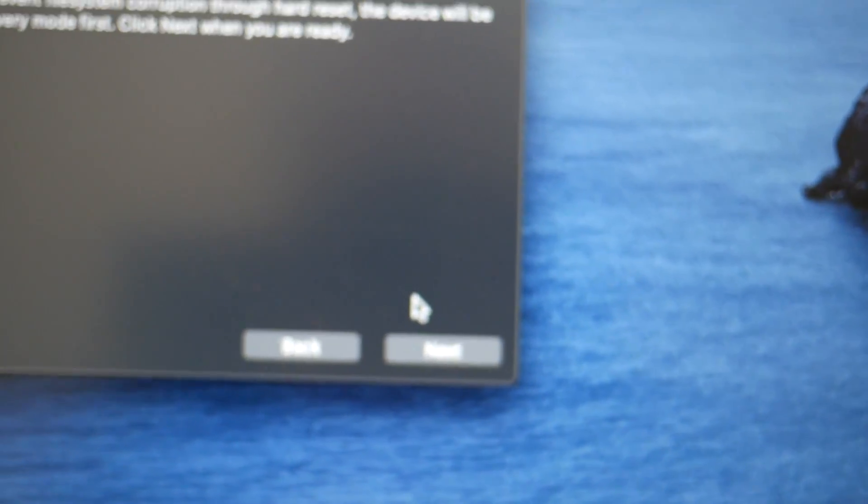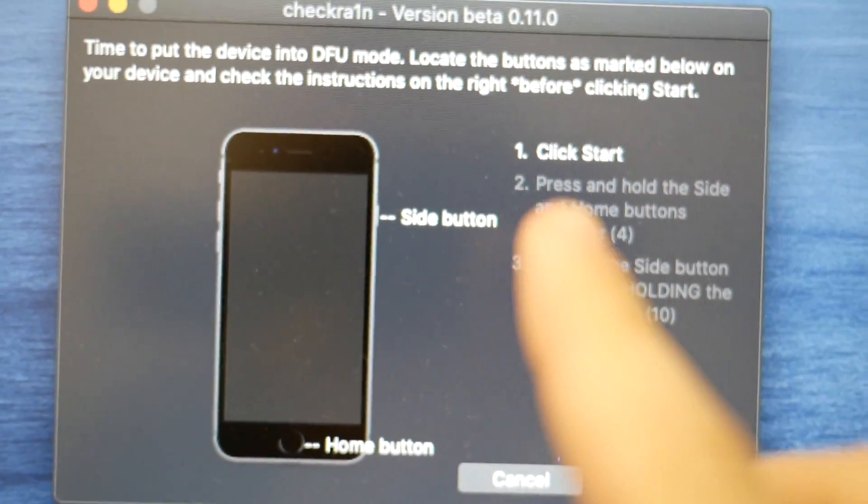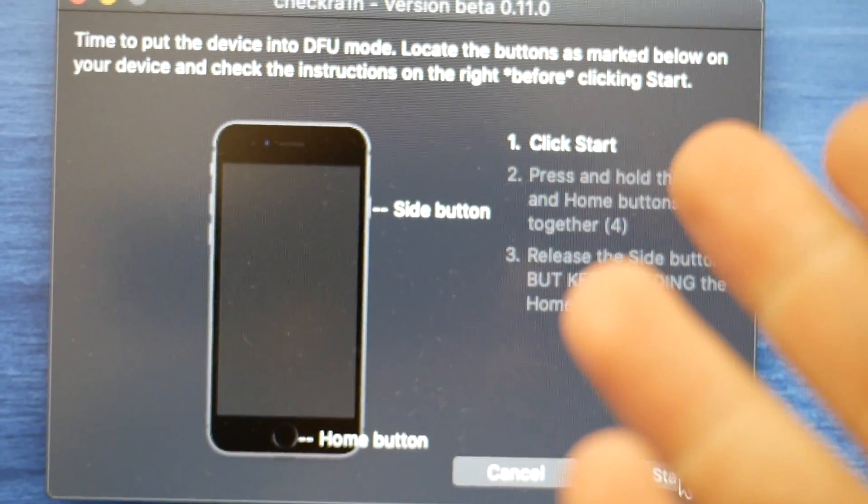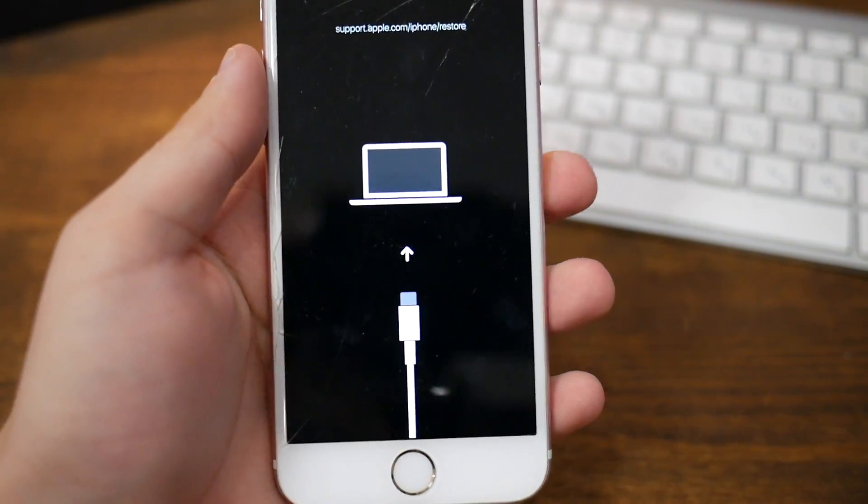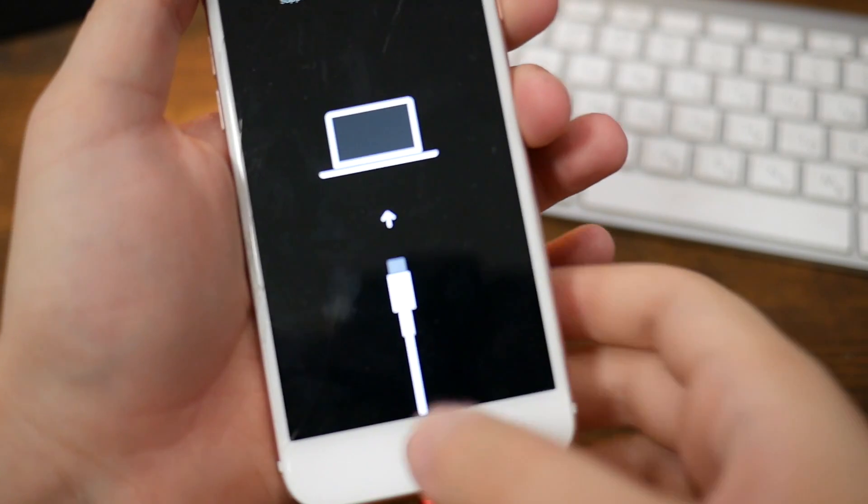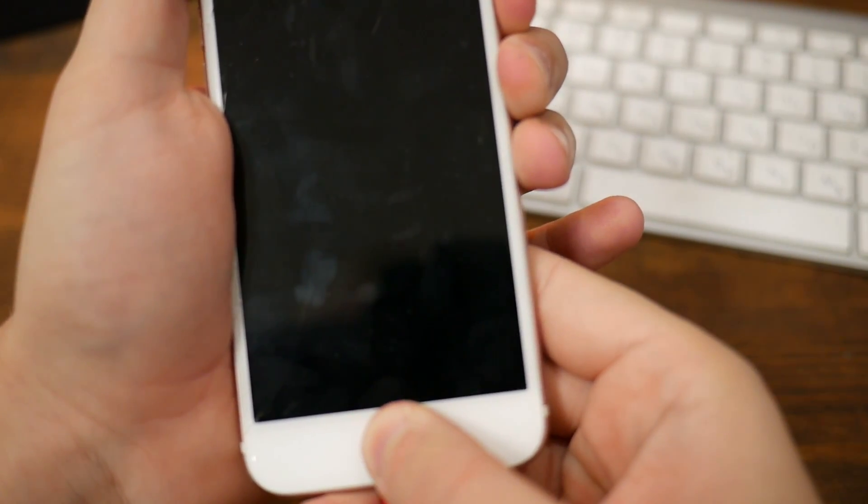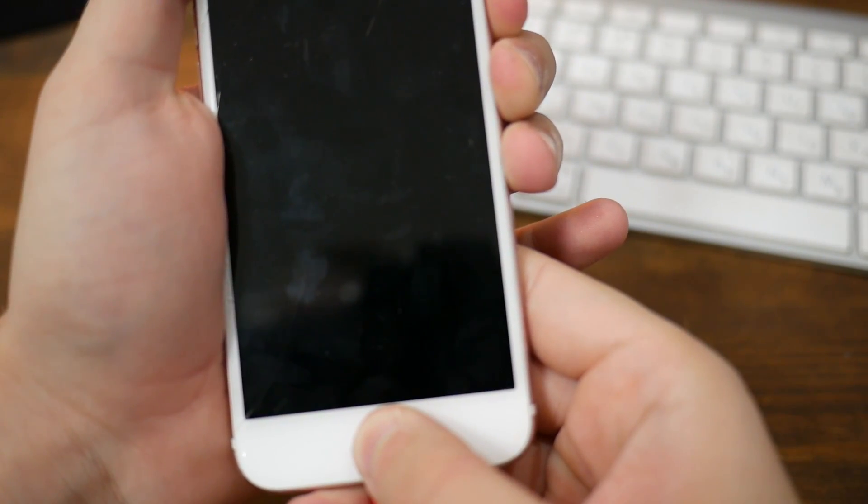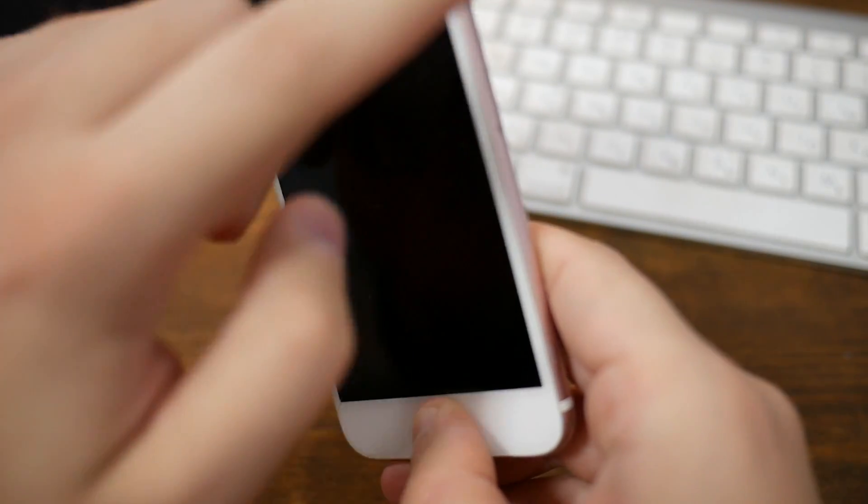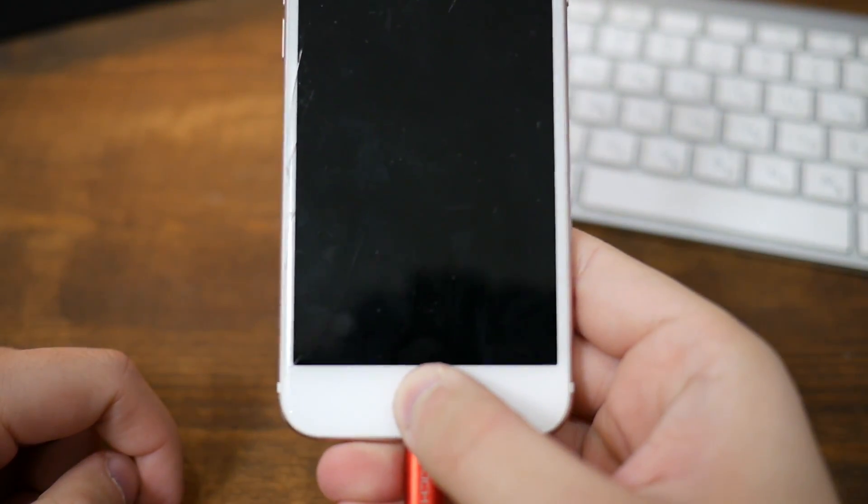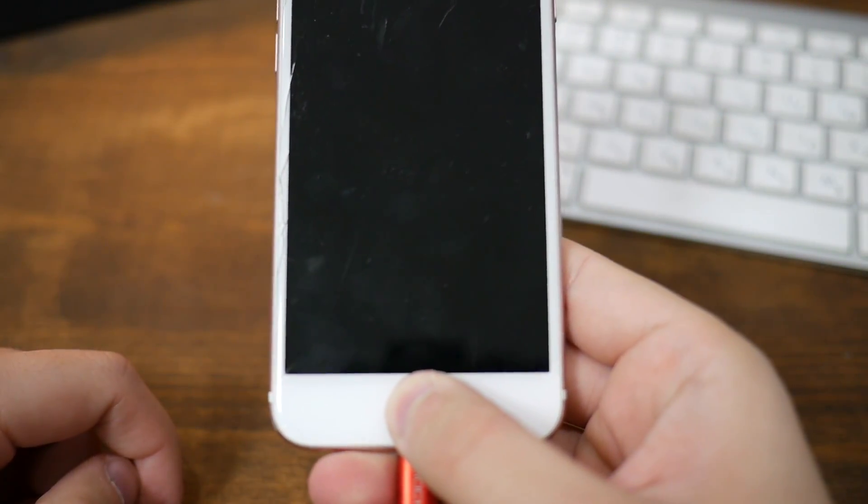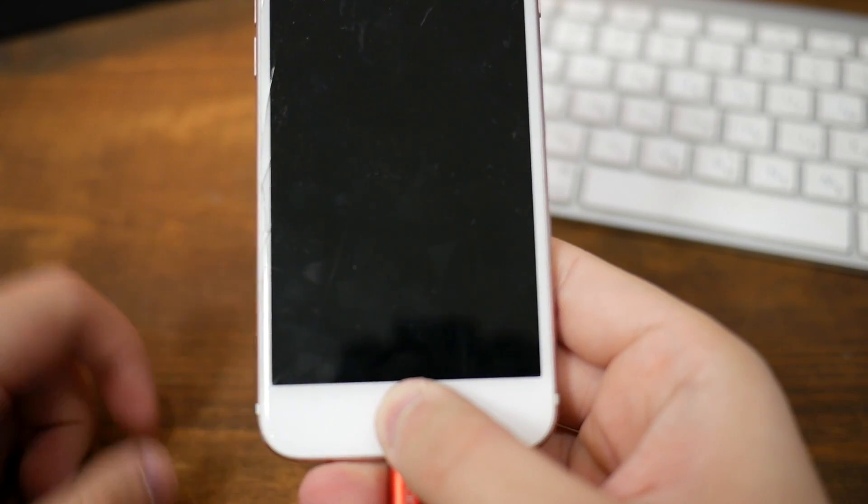Now we need to go through the process. Put the device in recovery mode. We need to do what it says in here. On the computer, I click start and hold these two buttons for three seconds. We release this button and keep holding this. It will now begin jailbreaking your device.